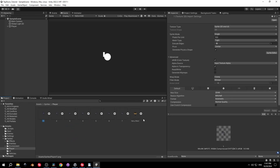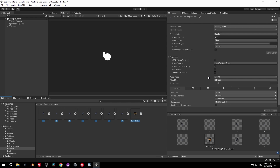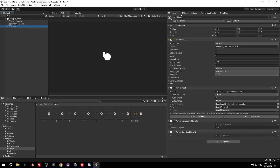Now let's open the player folder and take a look at the import settings. Select all the sprites in here and change the filter mode to Point, then press Apply. Now let me show you exactly why we did this.